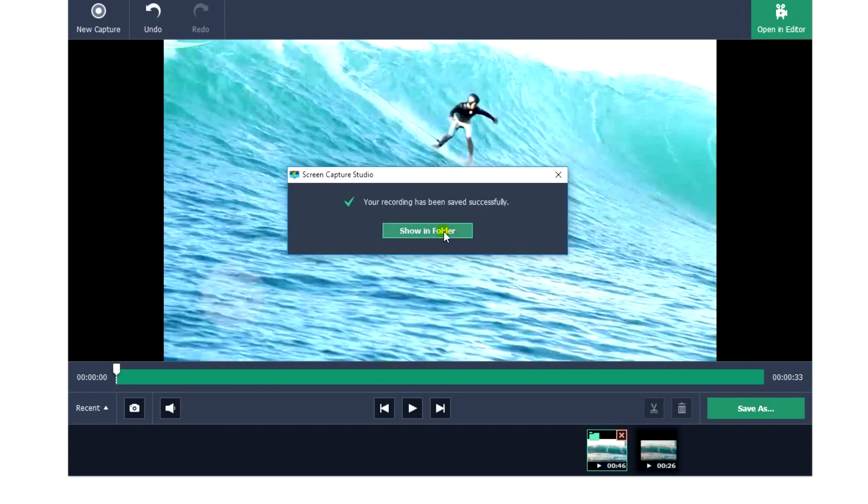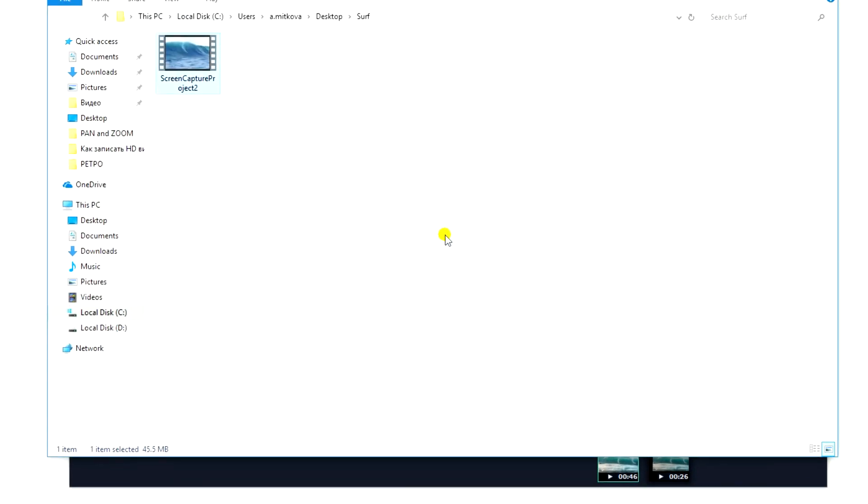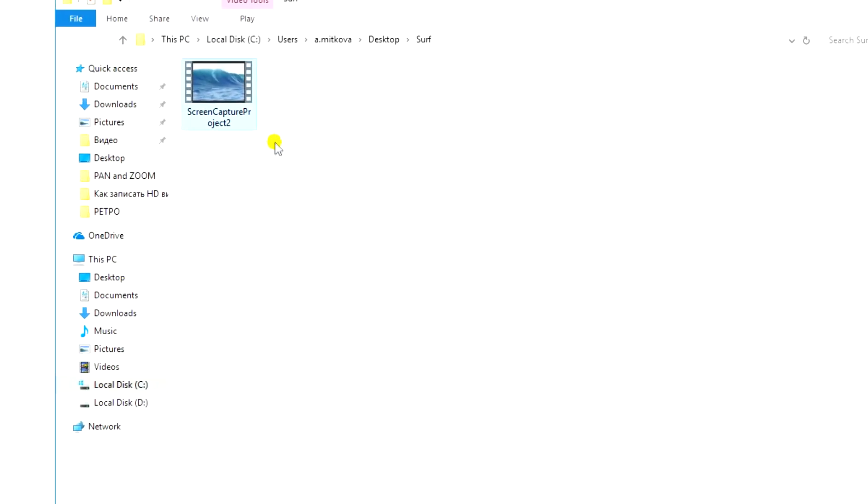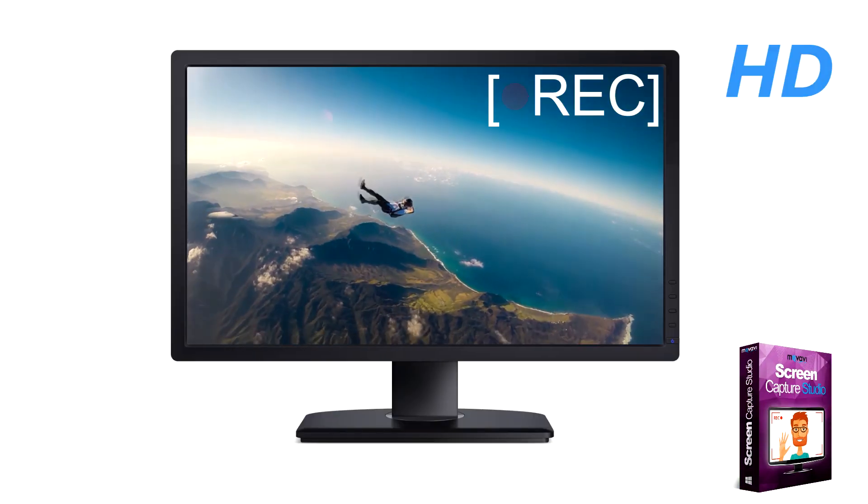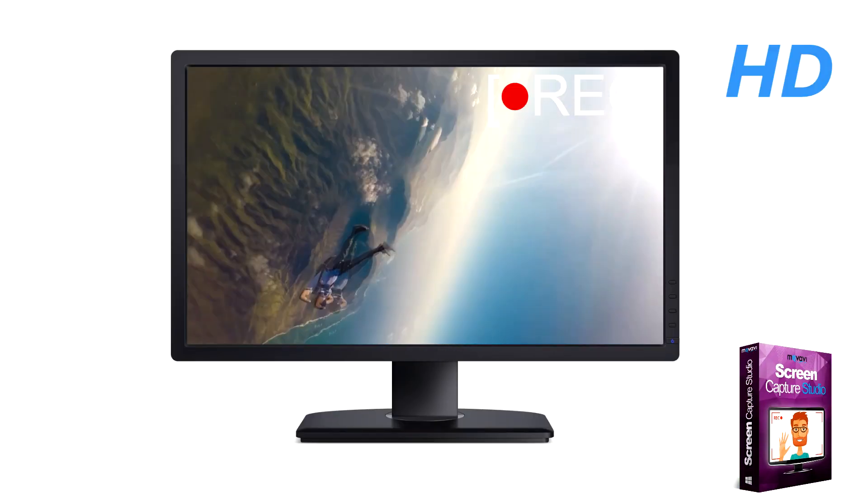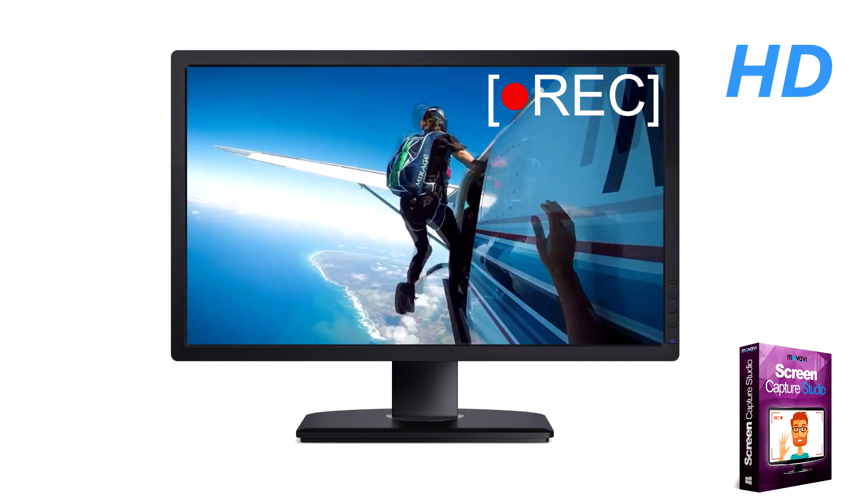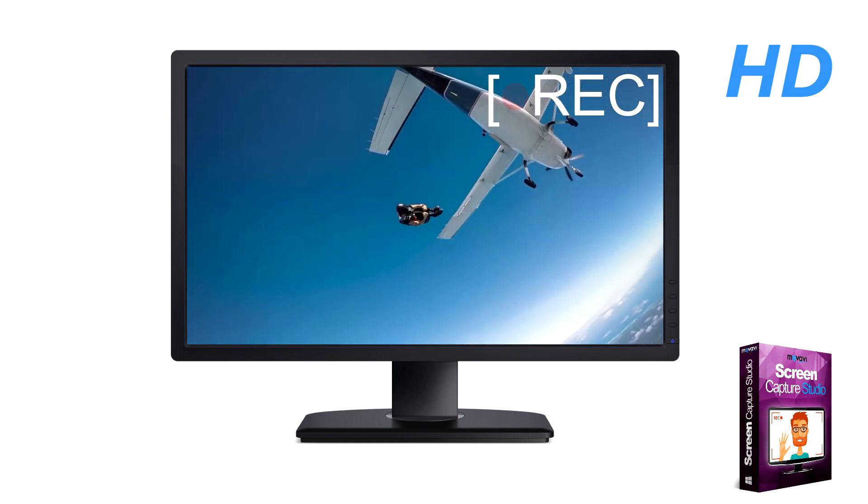And it's done! Download your free version of Movavi Screen Capture Studio today and capture high-definition videos right from your computer screen.